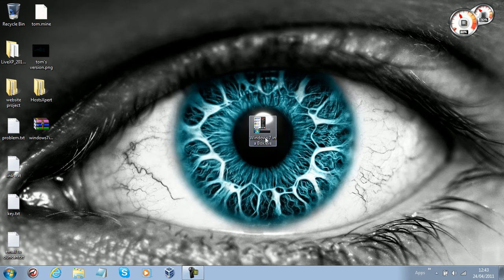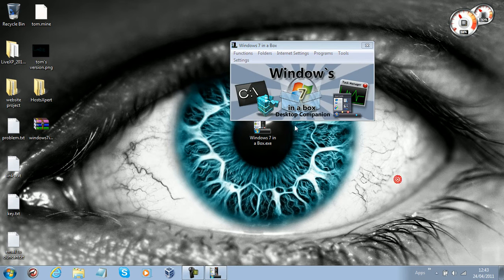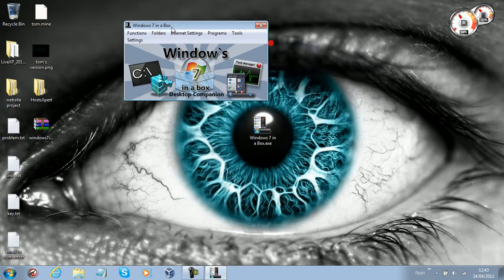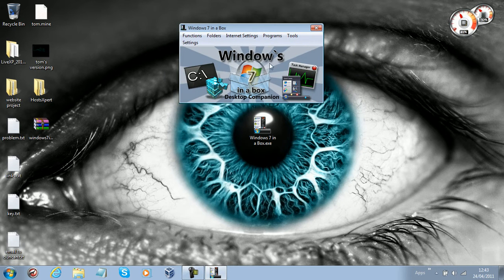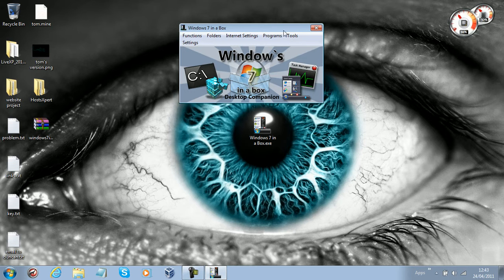Today I'm going to show you a very simple program. It's called Windows 7 in the Box, and it really is what it says. You get a little picture that does nothing.